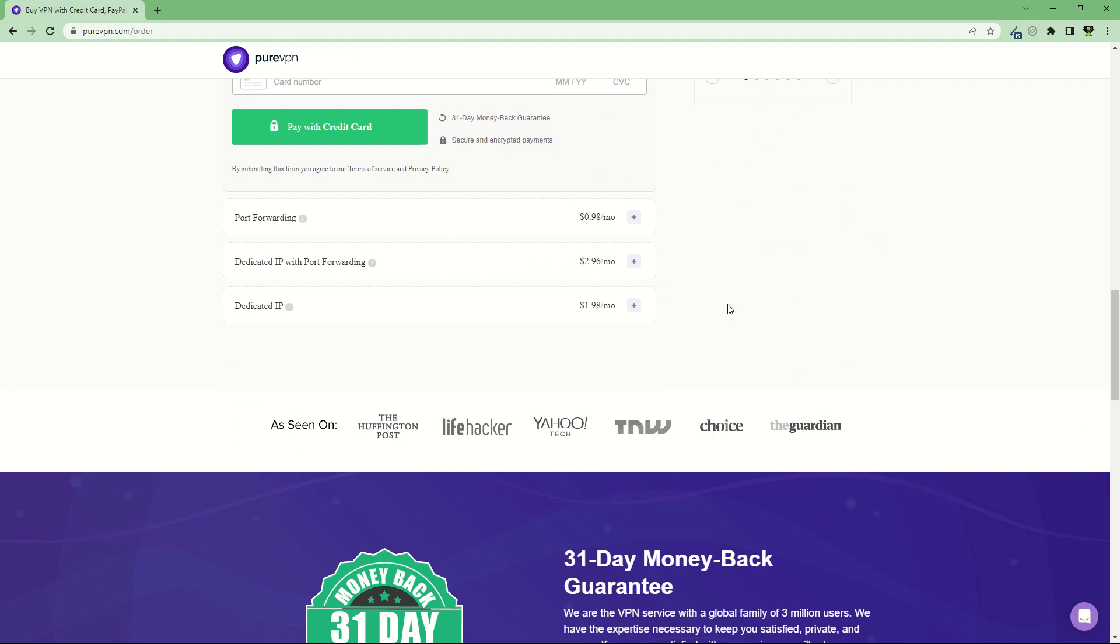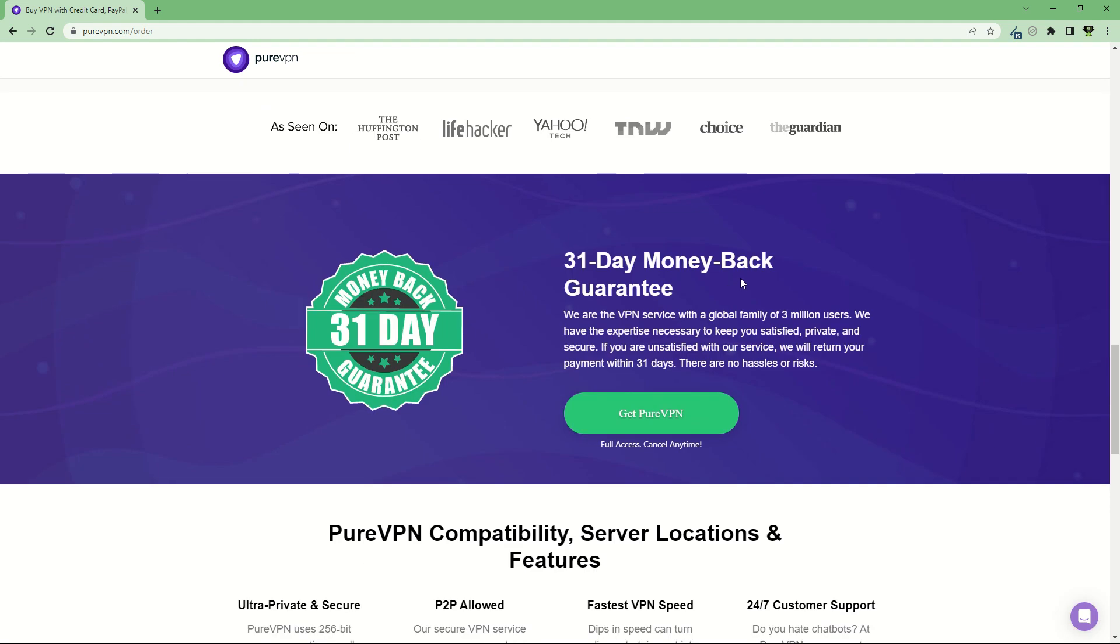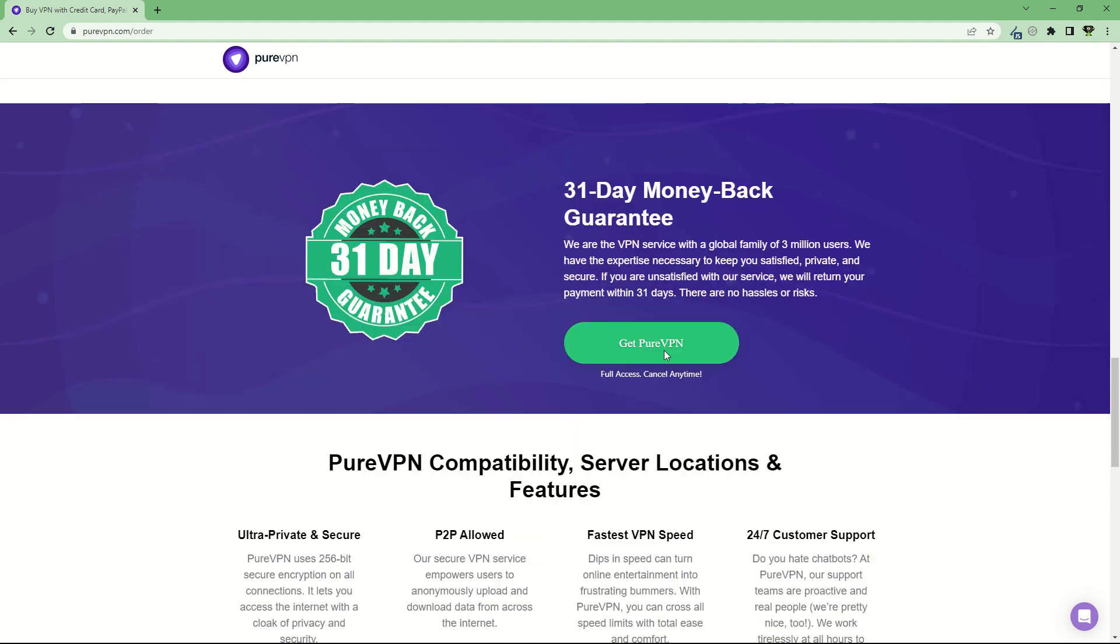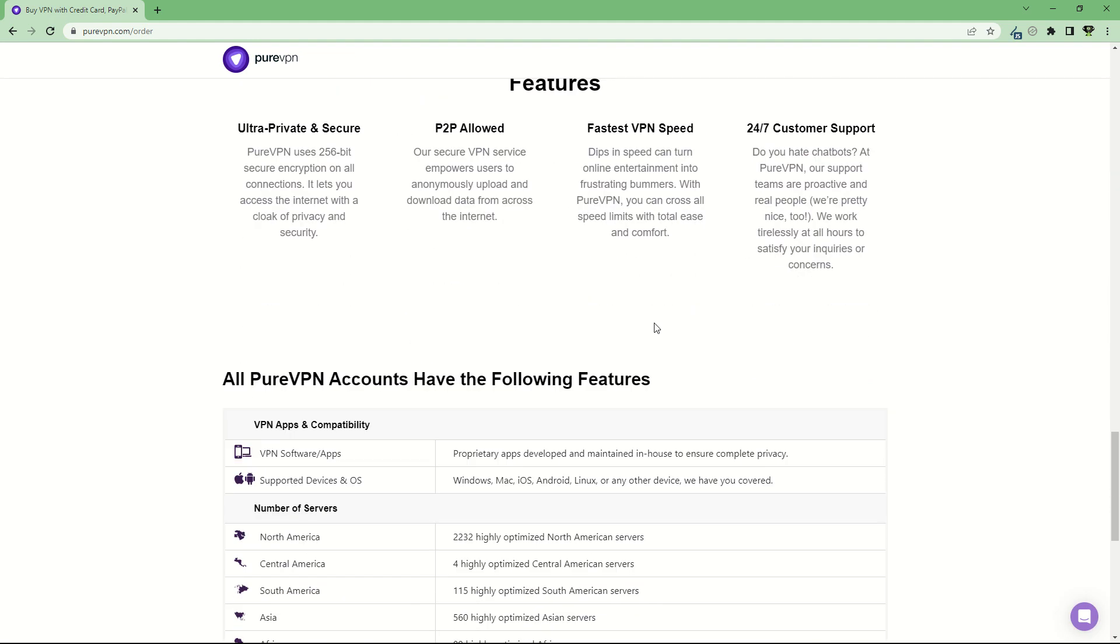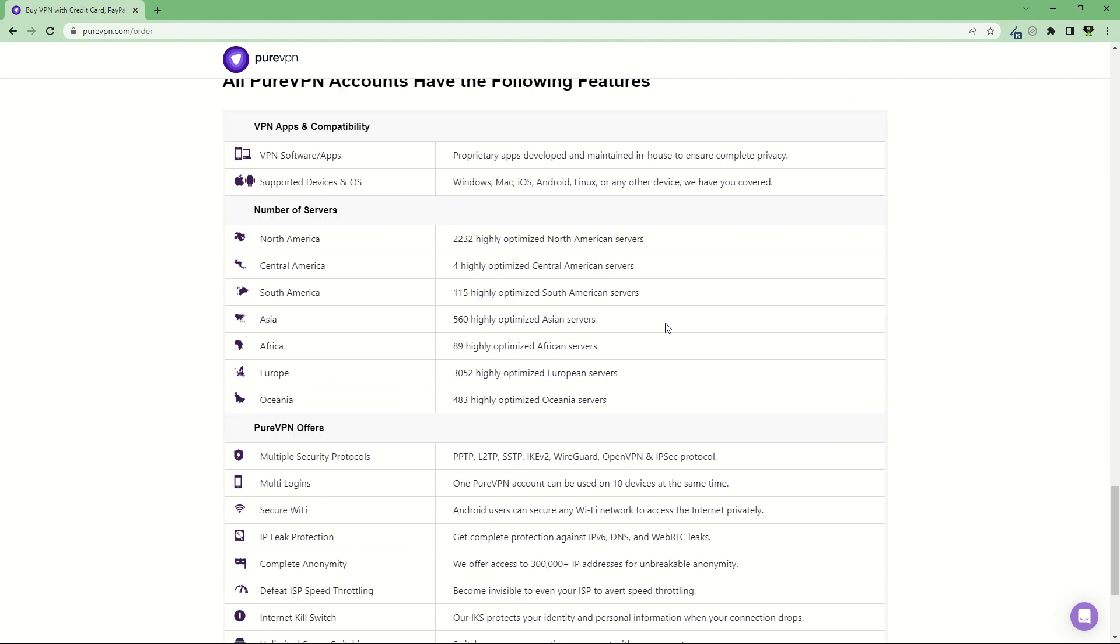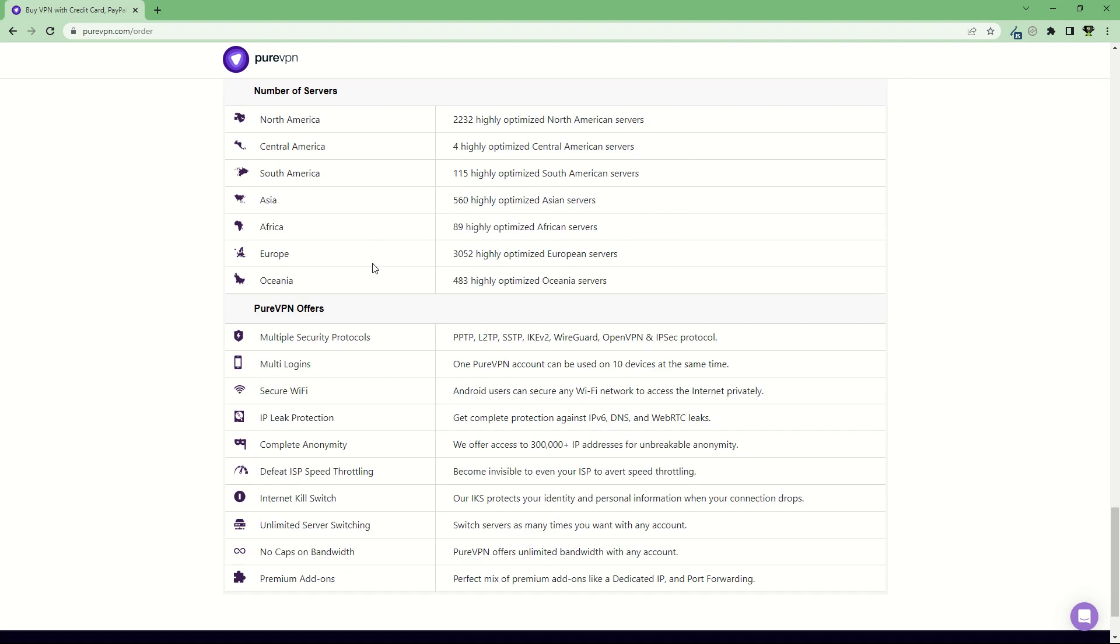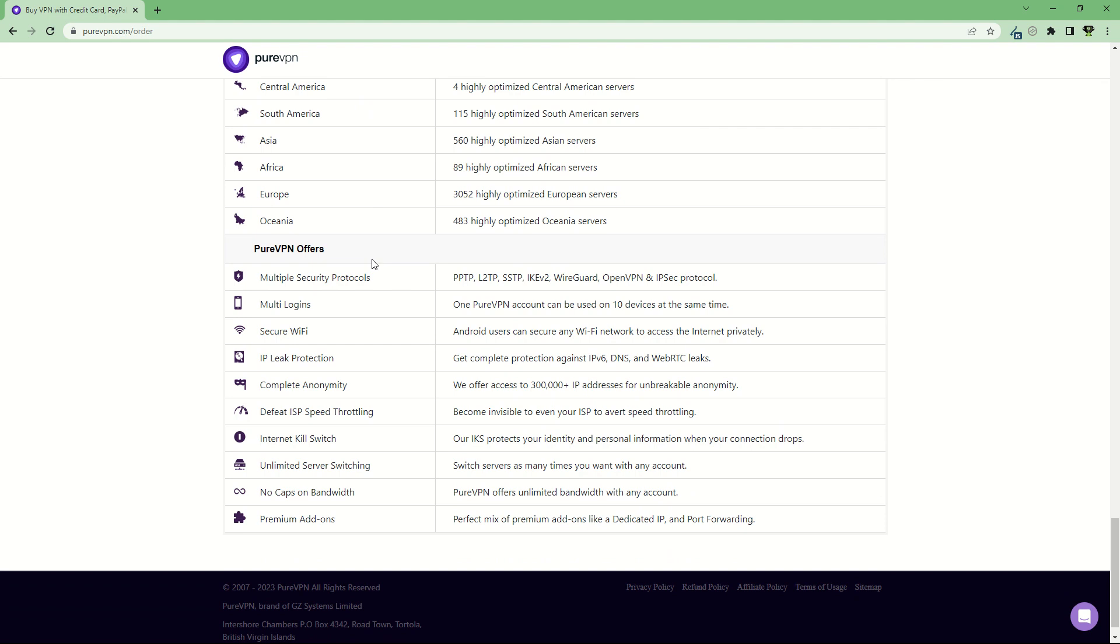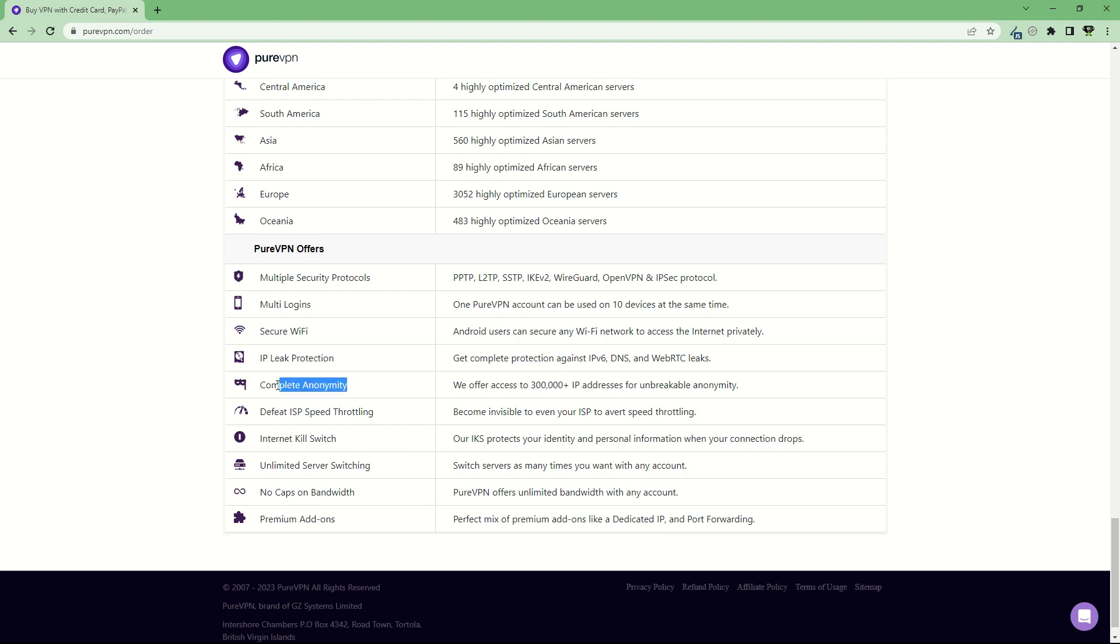There's a lot of customization and functionalities with PureVPN. You can do a lot of things. They have many apps available, a lot of servers all over the world, and they offer many functionalities: multiple security protocols, multi-logins, secure Wi-Fi, IP leak protection, and complete anonymity.